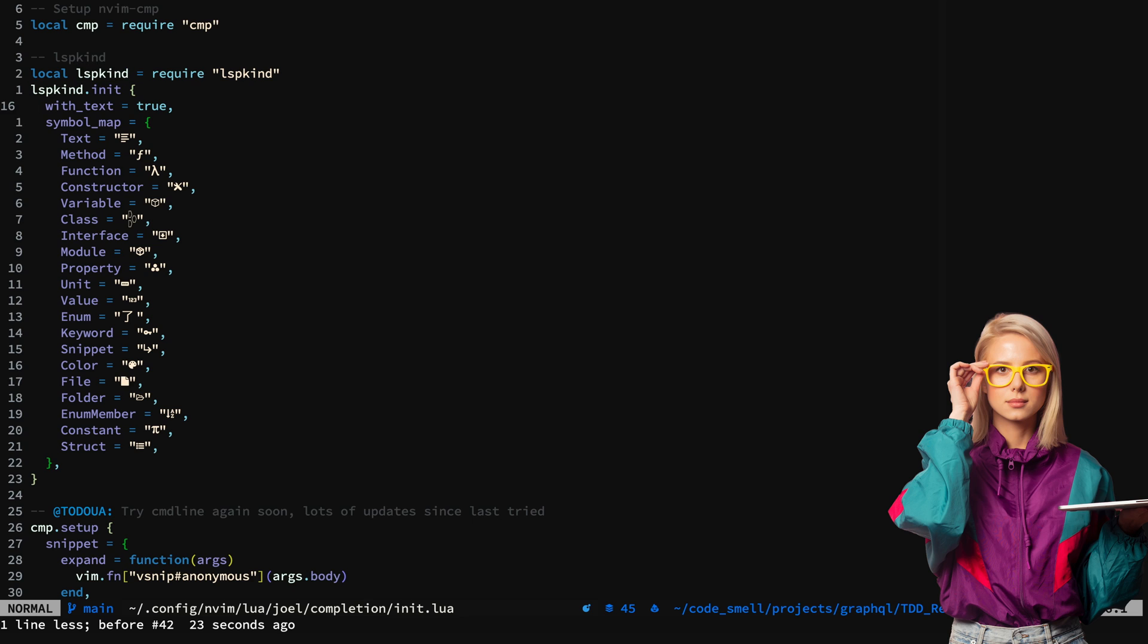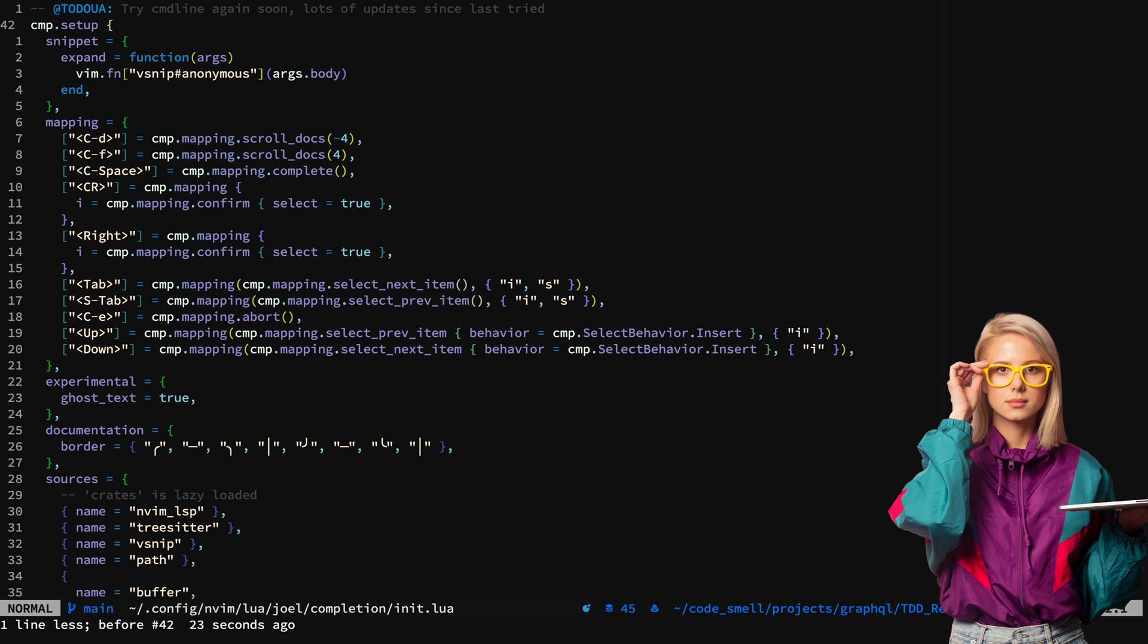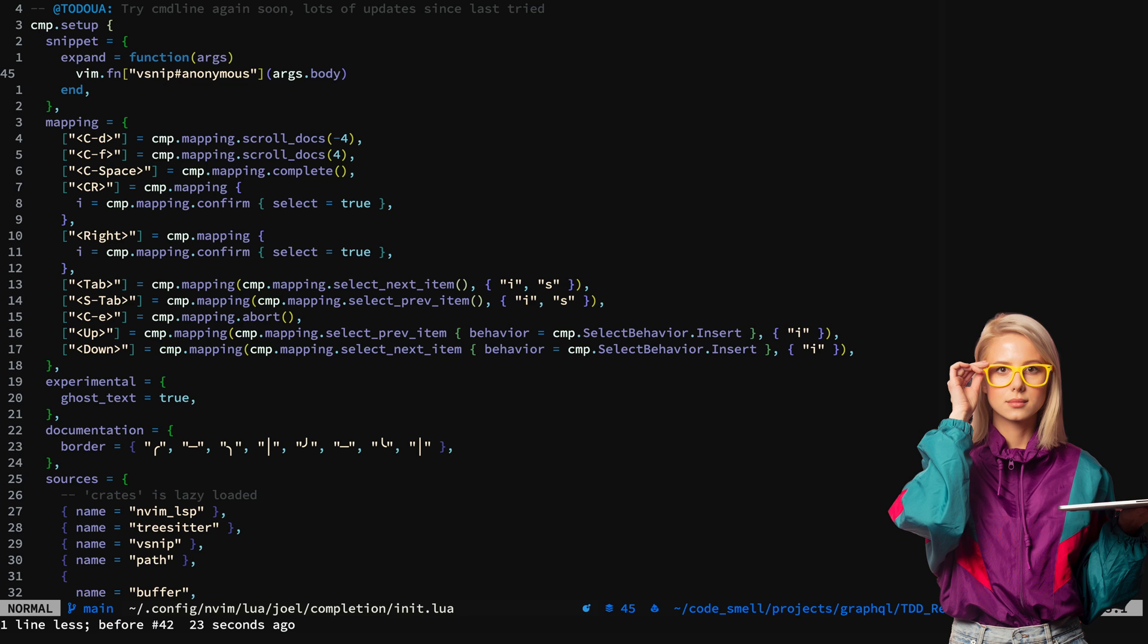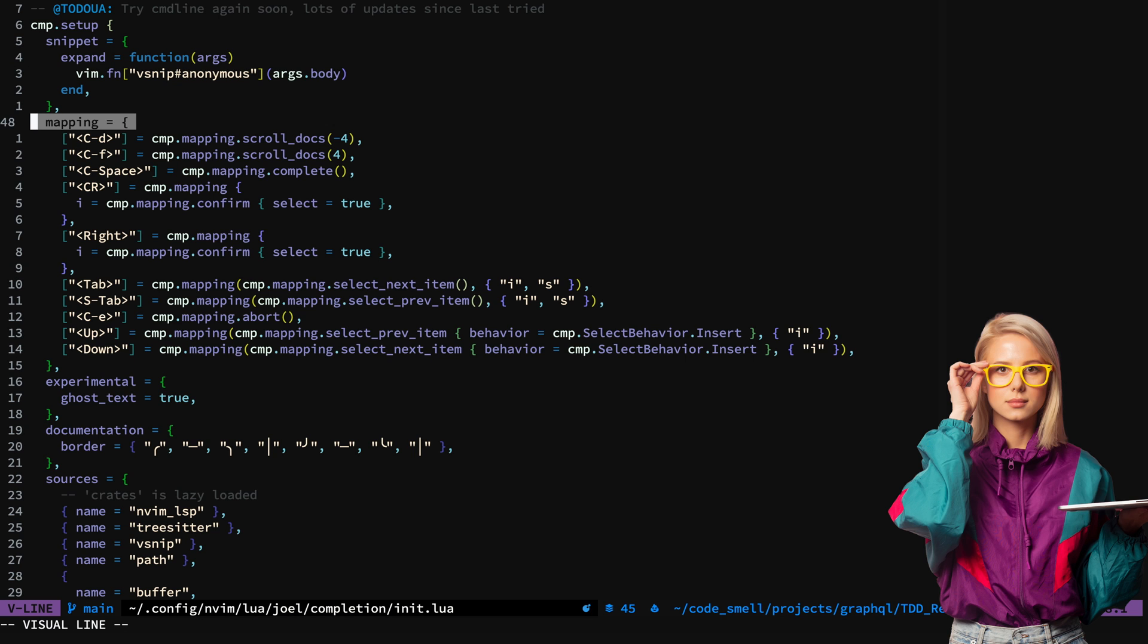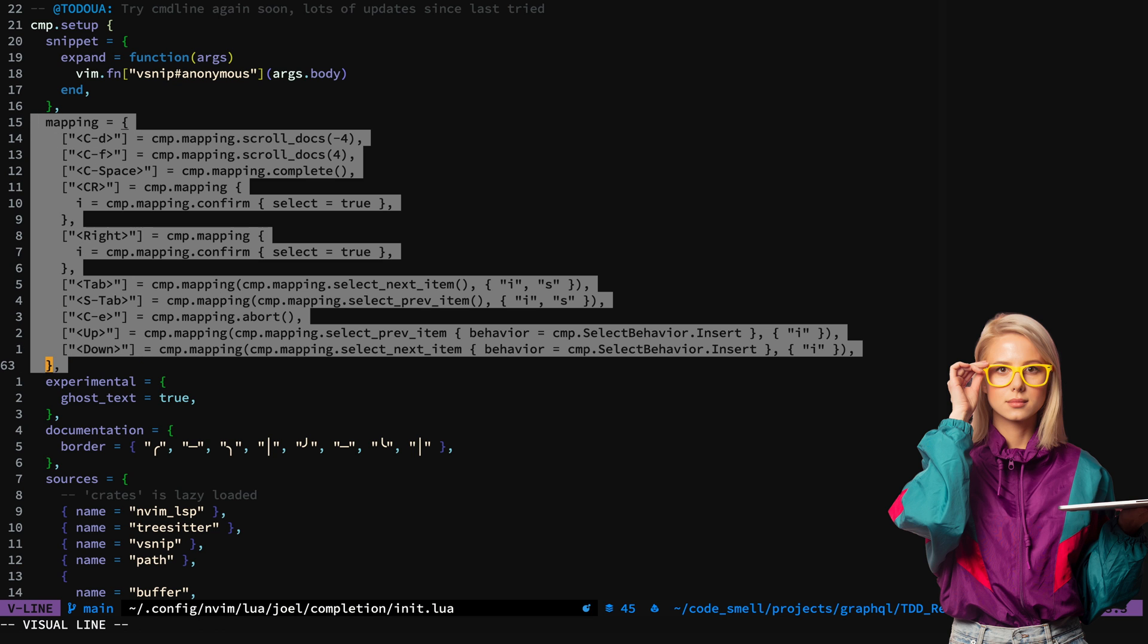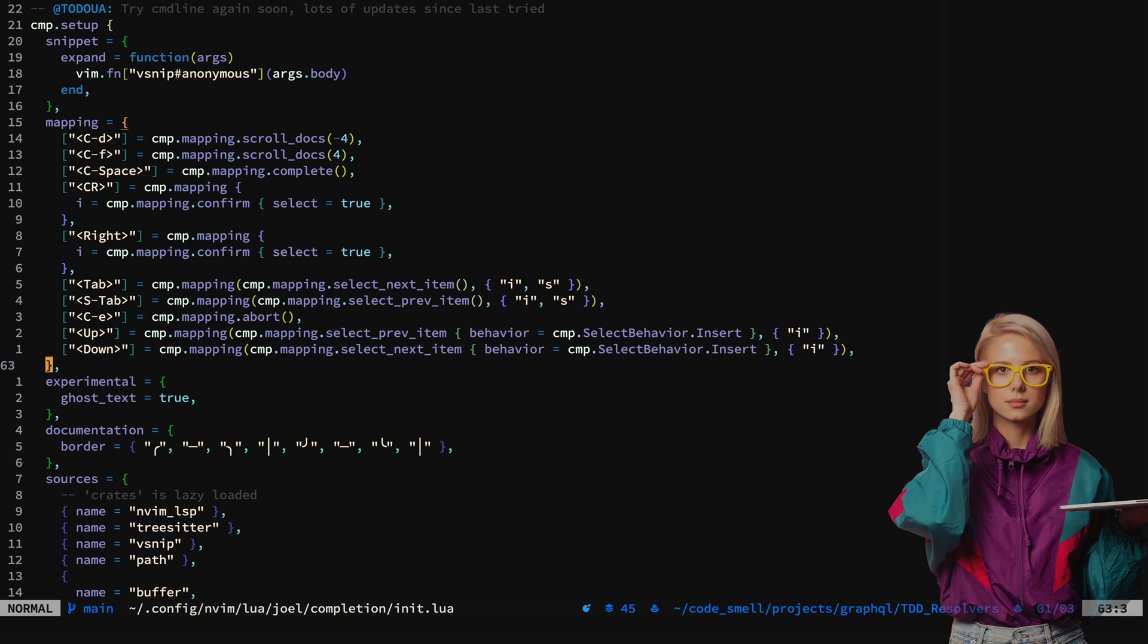The defaults are pretty good, but you may want to change a couple and you can do that here. For CMP, you can see that the snippet is set up and my mappings are set up. This is pretty close to the README for CMP, but I've made some changes and you'll want to read the documentation and adjust accordingly.